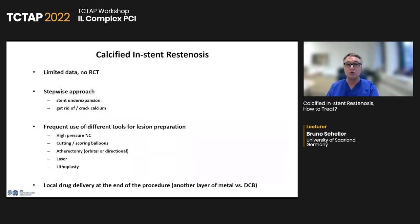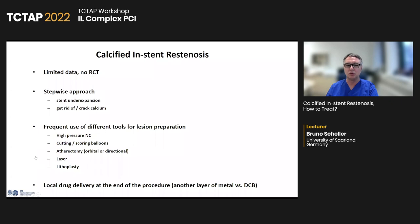My conclusions about calcified in-stent restenosis: first, we have very limited data, especially from randomized clinical trials. In most cases treatment will be a stepwise approach — first dealing with stent under-expansion, then getting rid of or cracking the calcium. We need different tools frequently for lesion preparation, including non-compliant balloons with high-pressure inflations, cutting and scoring balloons, and in some cases atherectomy devices. Laser has been mentioned though I have no personal experience with it, and very new and effective — lithotripsy. At the end of the procedure, you have to decide what kind of drug delivery to do to avoid repeated restenosis: another layer of metal or a drug-coated balloon delivery.